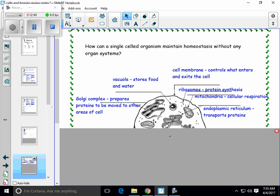The Golgi complex is this structure right here — it looks like a bunch of pita pockets cut in half. The Golgi complex prepares proteins to be moved to other areas of the cell. It takes in proteins and gets them ready to be transported elsewhere in the cell, or even exported from the cell completely. It might put some receptor molecules on the outside, but it gets them ready for where they're going.